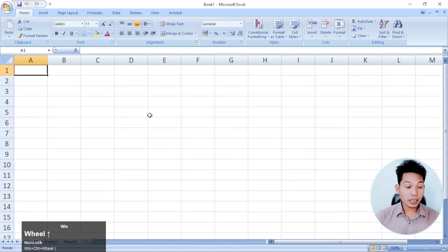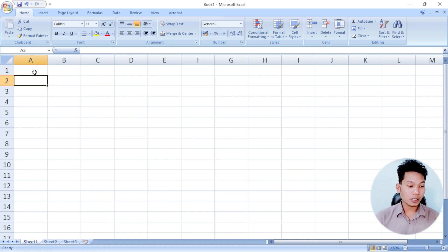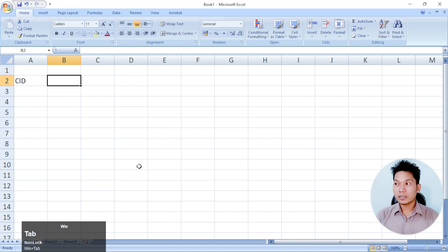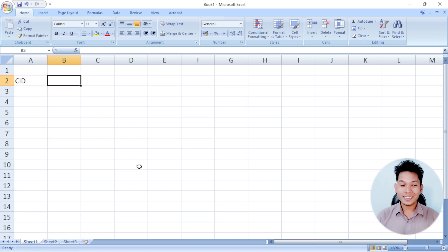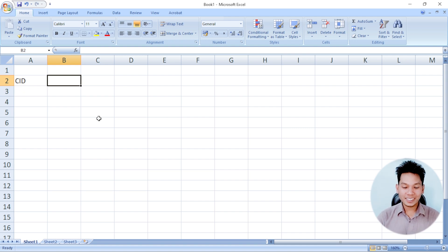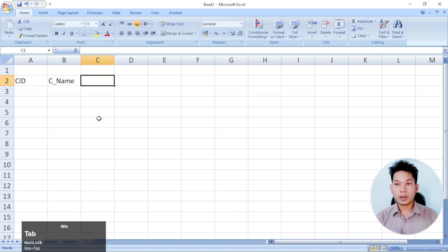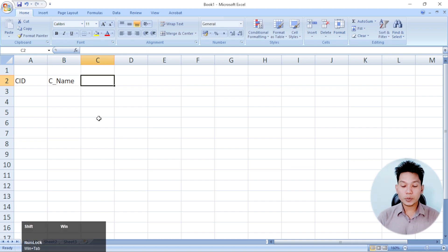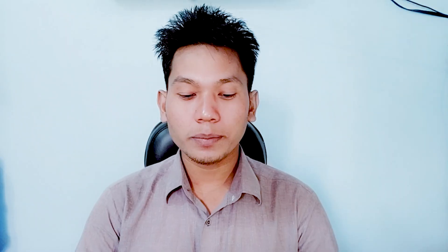First, we type CID. What is CID? It stands for Customer ID. And then the C Name — the C Name is Customer Name. The P Unit is the previous unit.